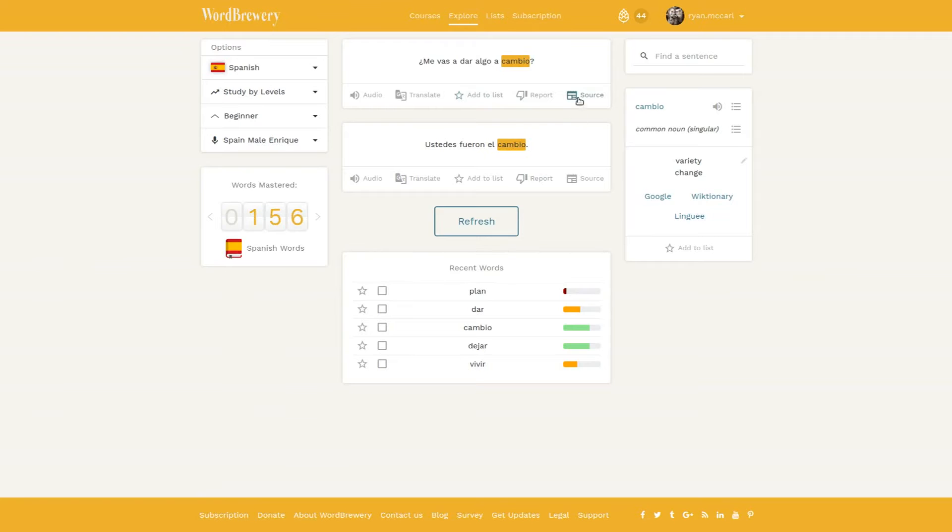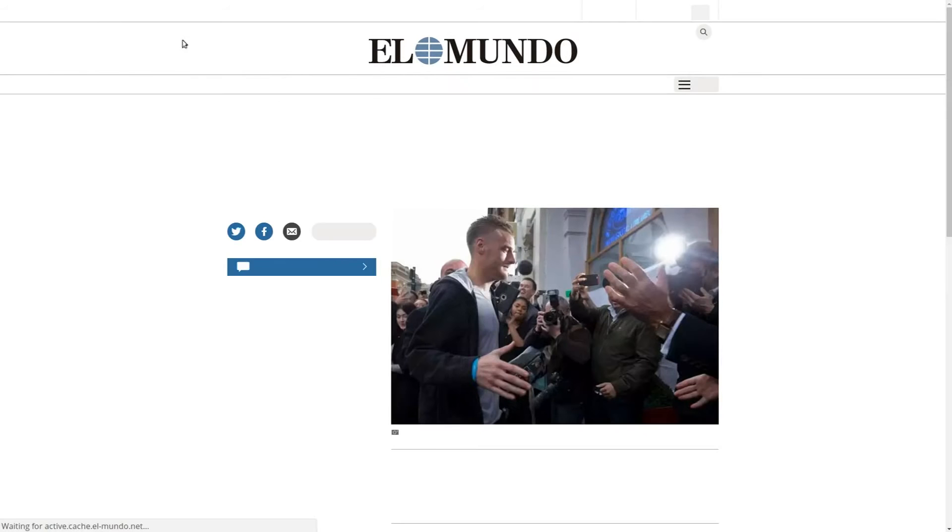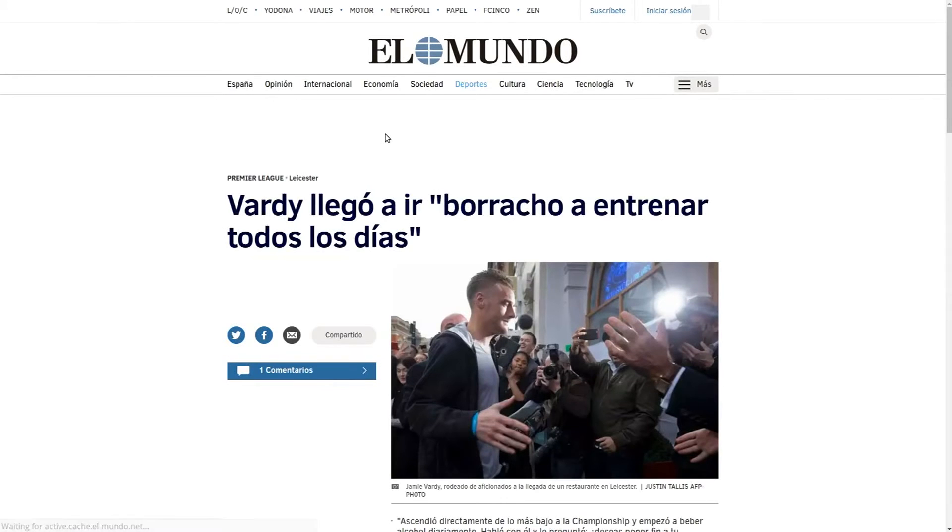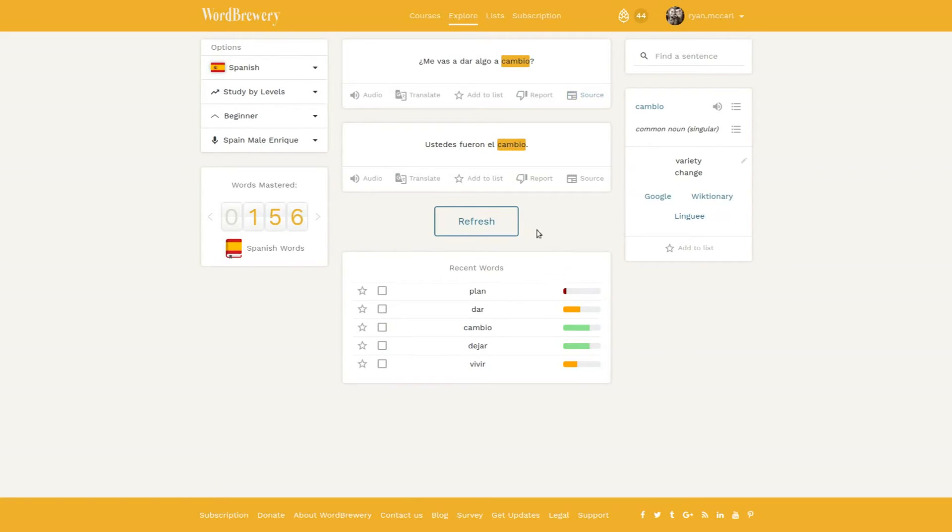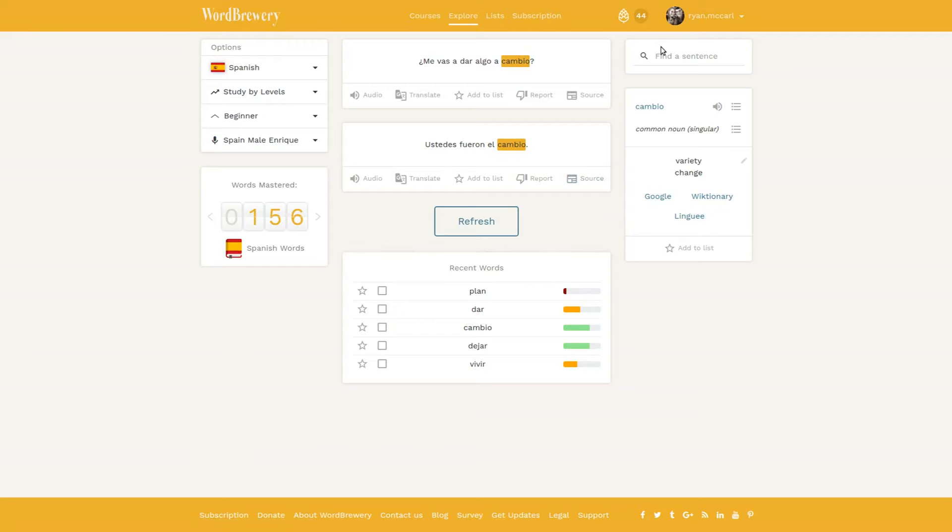Each sentence is from a news source. You can click the newspaper icon and find that sentence somewhere in the article. What I want to show you is how to make a list of example sentences automatically that contain a particular word you're trying to learn.